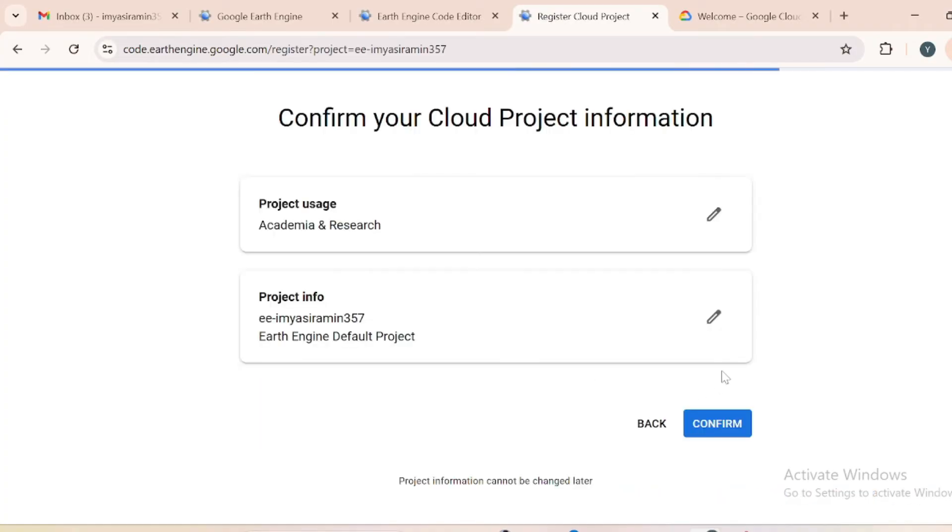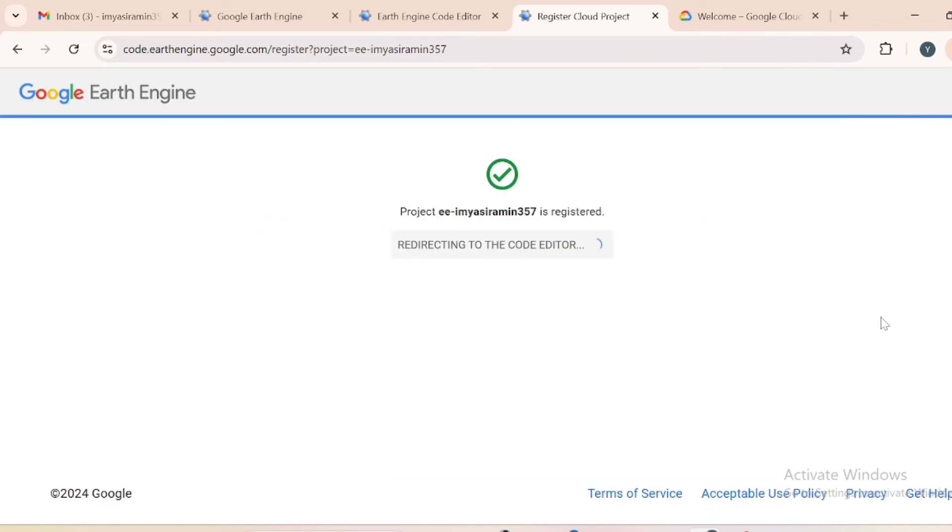Here you will receive a window just like this. Just confirm this is your cloud project on Google Earth Engine. Here your project registration is ready and you are redirecting toward your code editor.